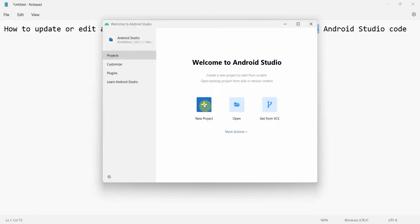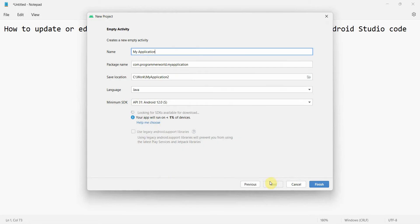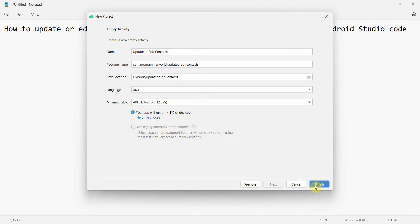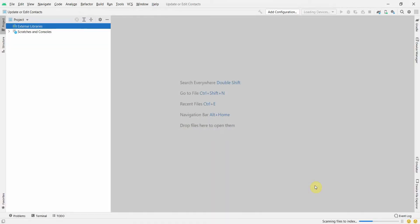We'll create a new project — probably an empty activity would be a good one. The name of the application could be 'Update or Edit Contacts'. Rest of the things I'll leave as they are. Click Finish.